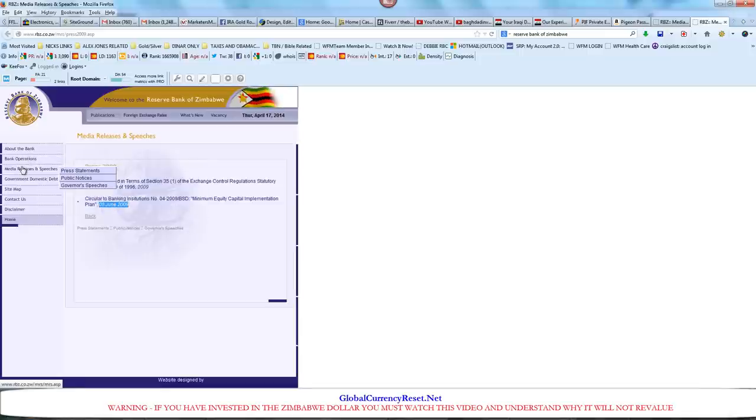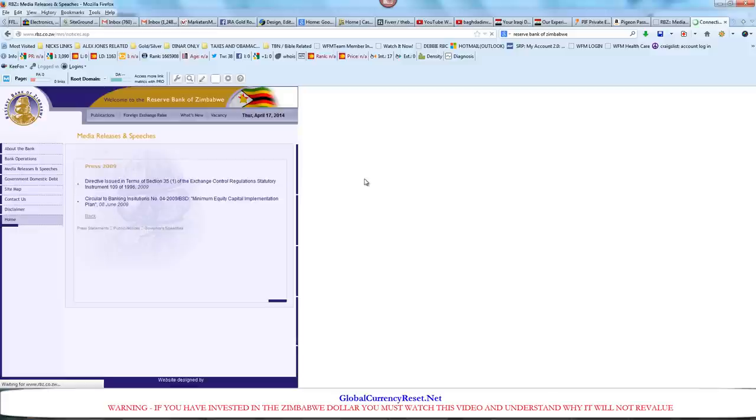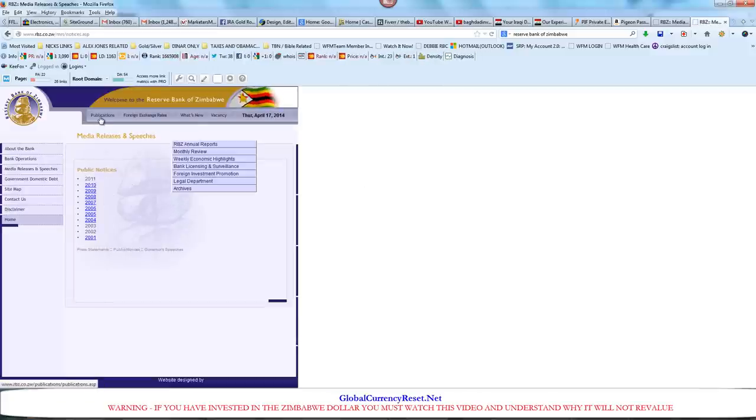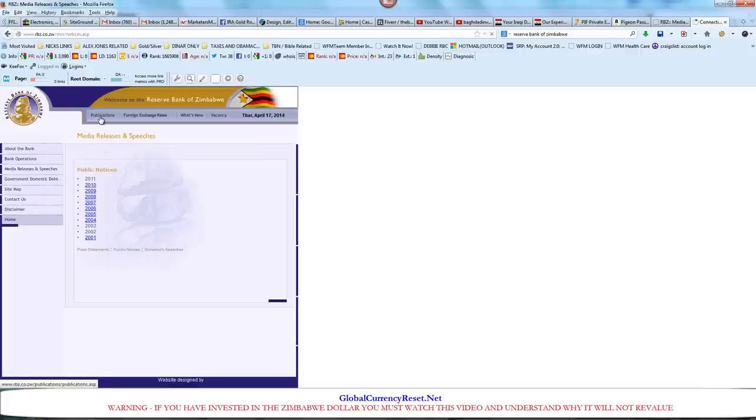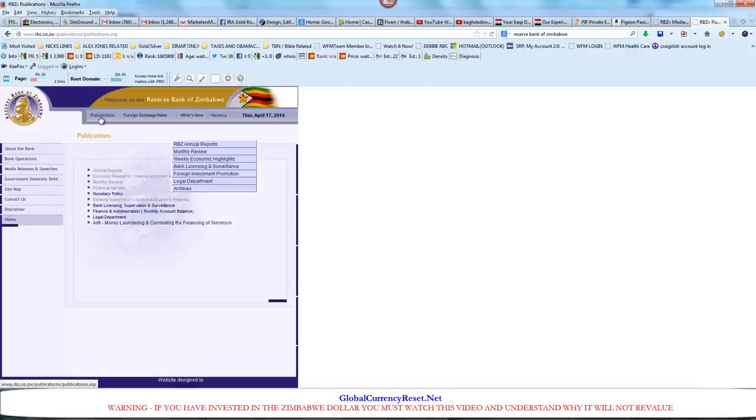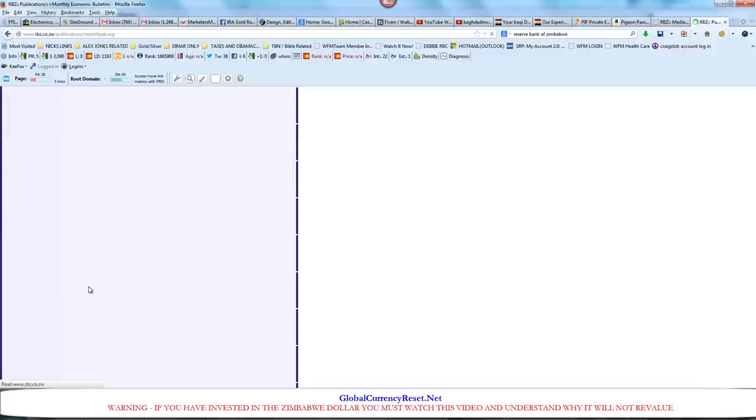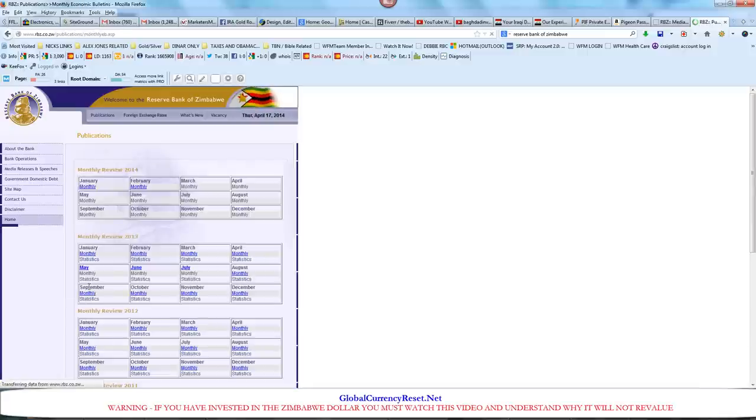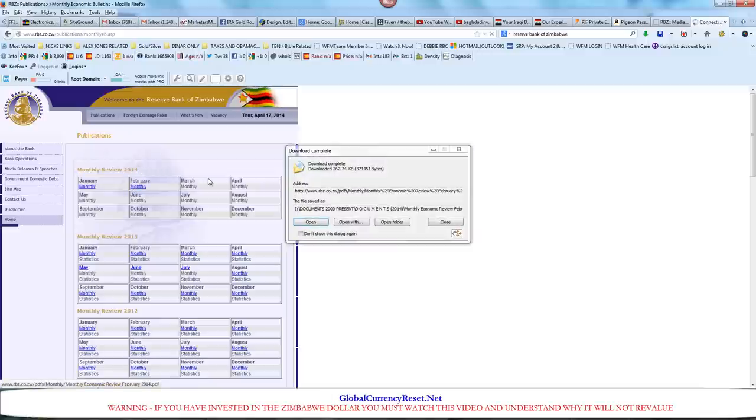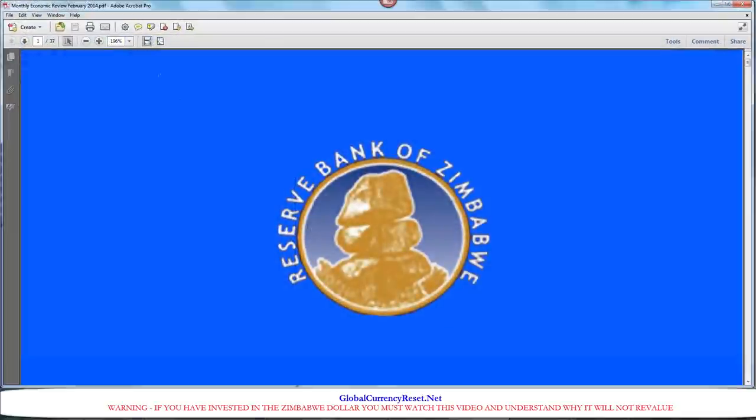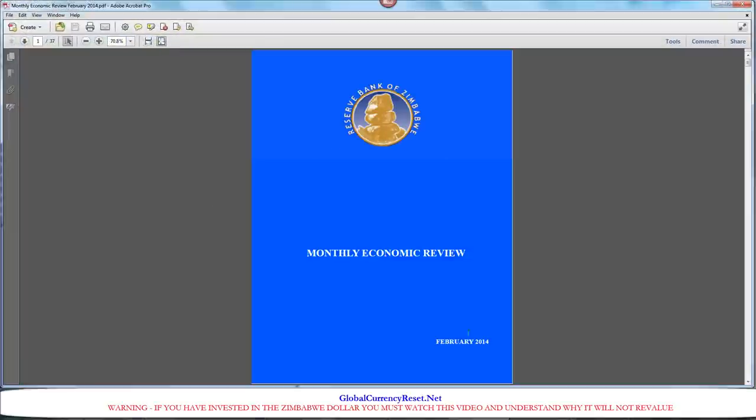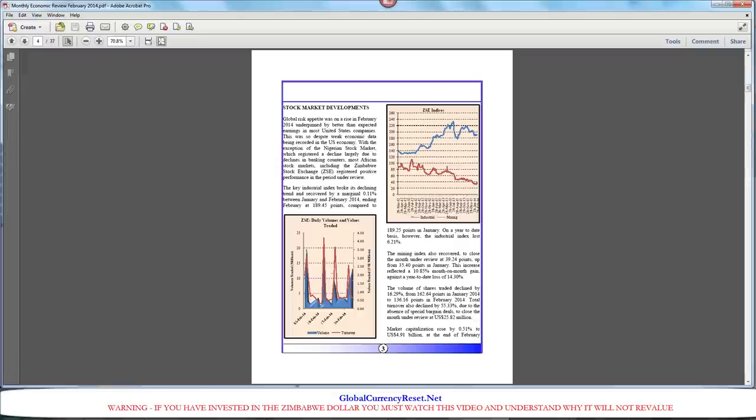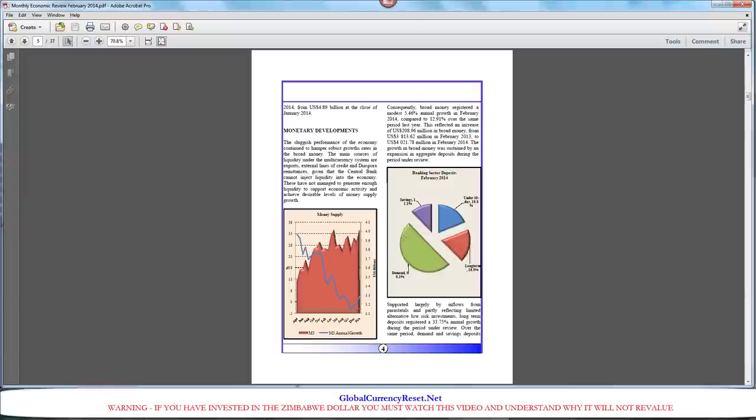Let's check publications. Monthly review. Let's go and click monthly review. Now we're getting somewhere. We have the monthly review for 2014. Let's see what the Reserve Bank of Zimbabwe is saying for the month of February. Here's an important statement right here.